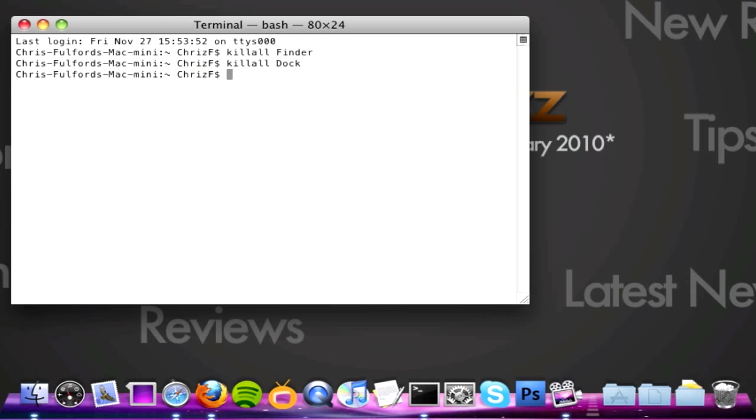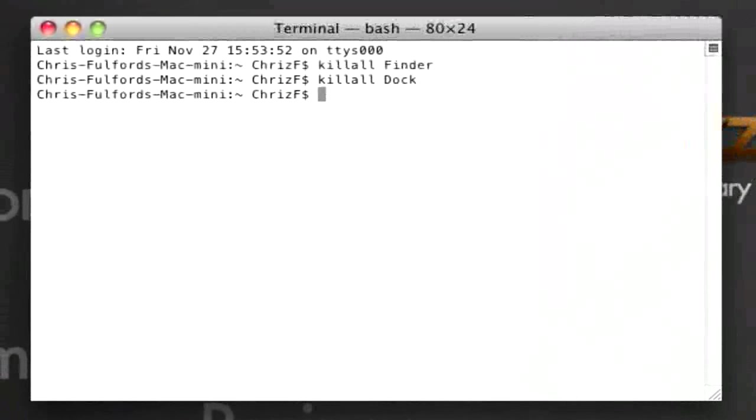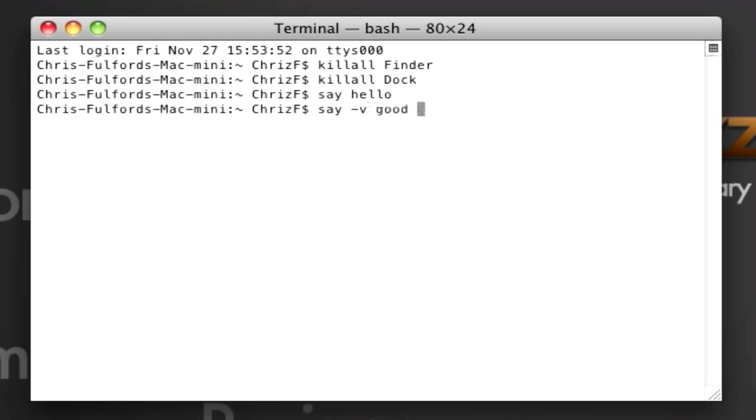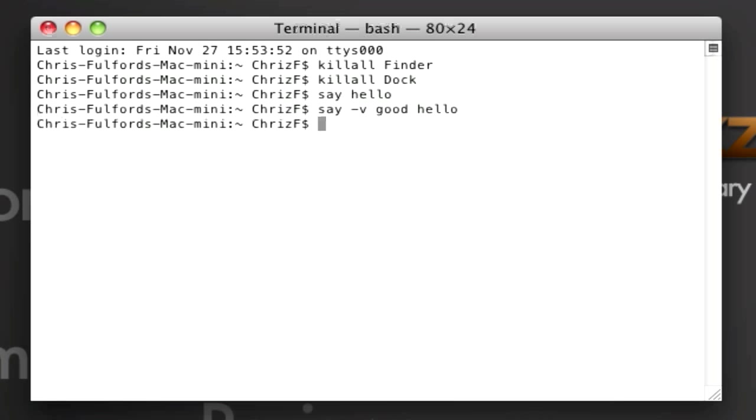The third one that I'm going to show you is say. And then you can type in whatever you want to say. This is just a bit of fun. Hello. And it says hello. The second one is going to be say minus V good, and then type in hello. Hello. And the third one is going to be say minus V bad hello. Hello.